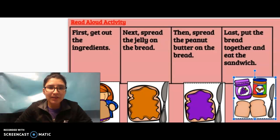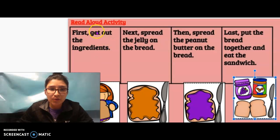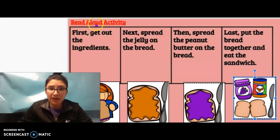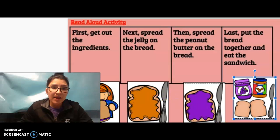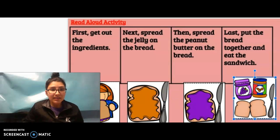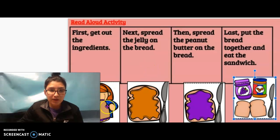Hi there, for this Read Aloud activity, you are going to match the image with the words, okay? So I'm going to read each one of these little boxes to you, and then I'm going to talk to you about each image. And then on the next slide, it's going to be a drag and drop, and you are going to drag the image to match the picture.